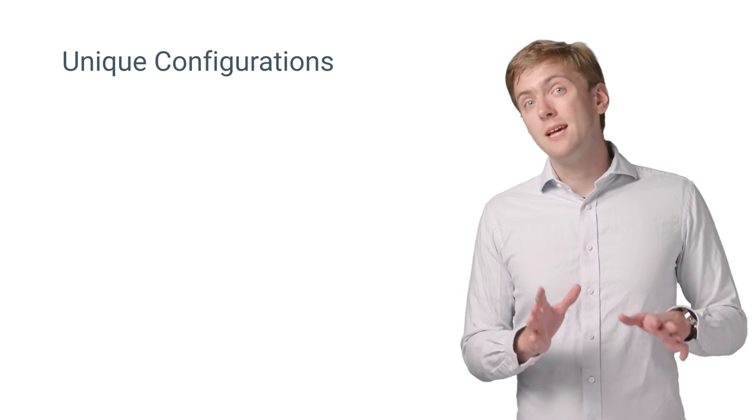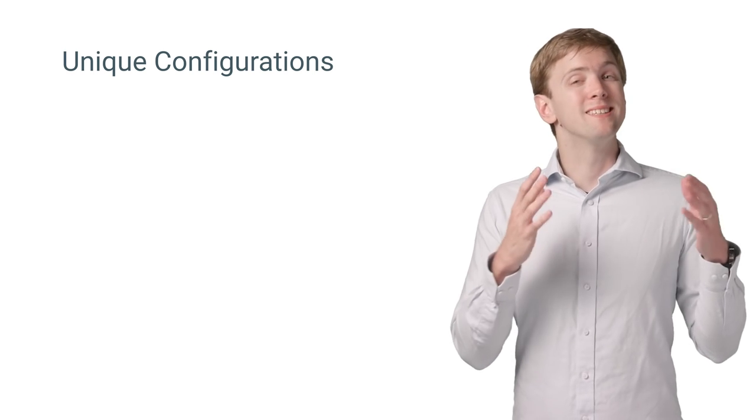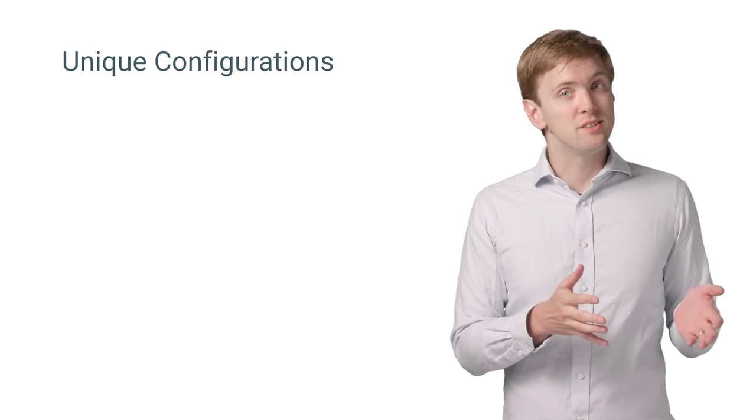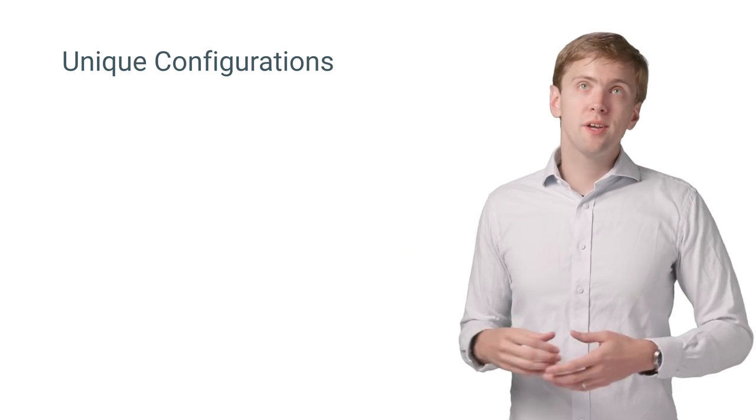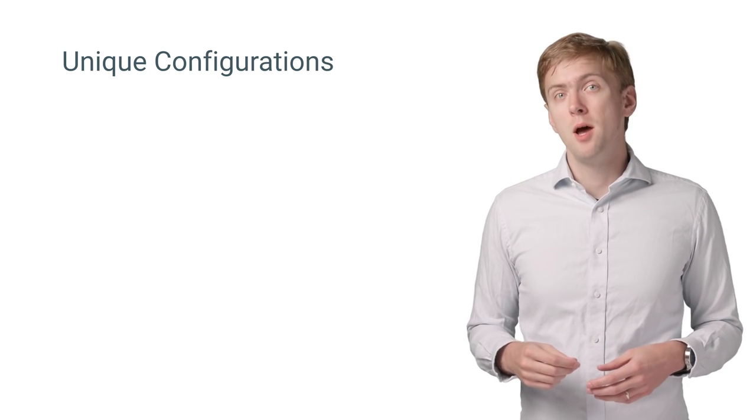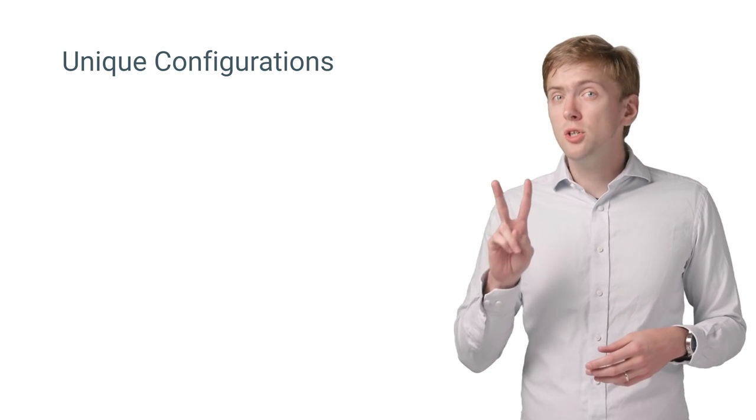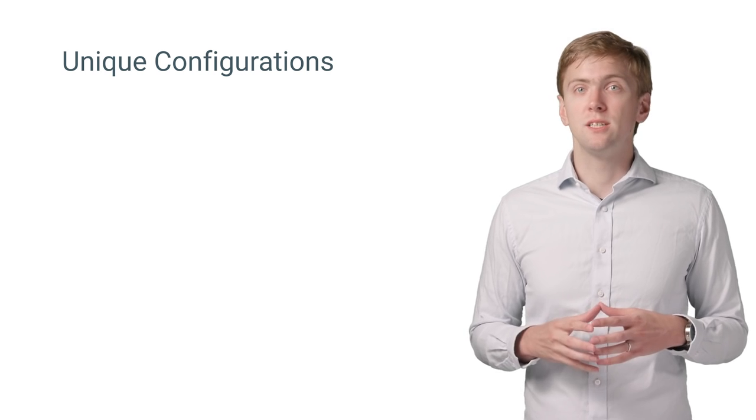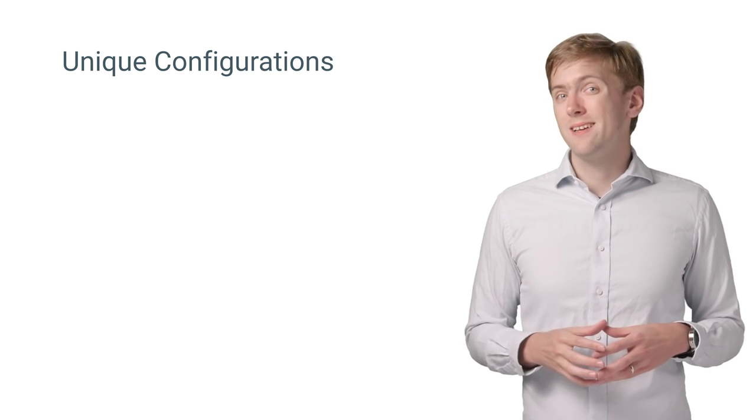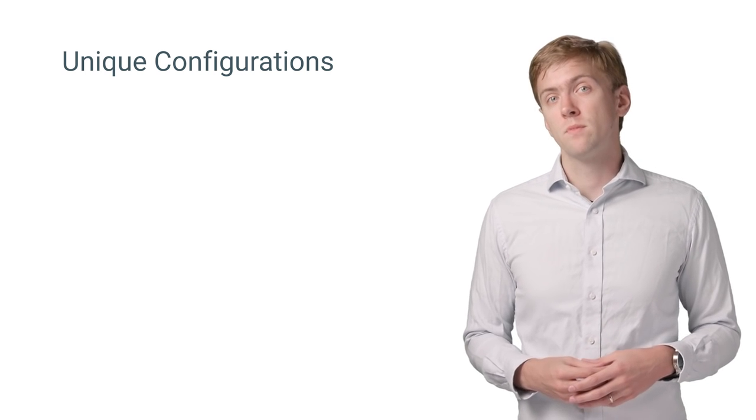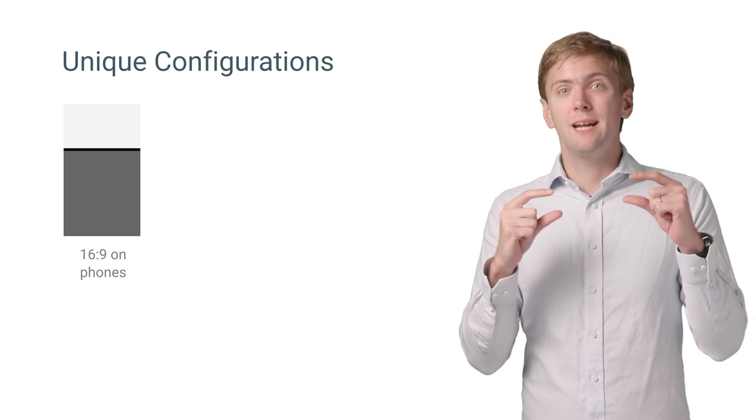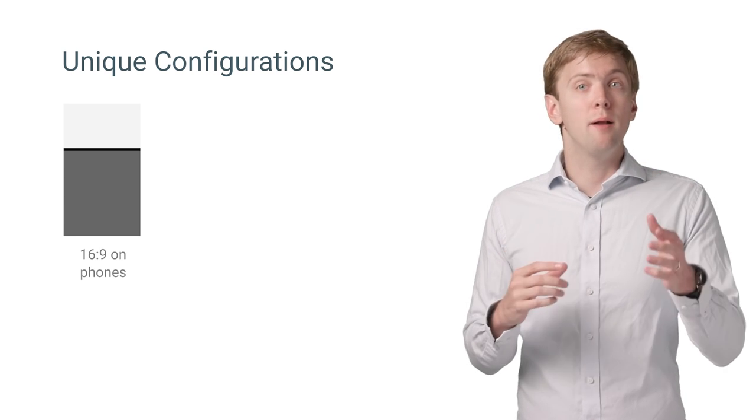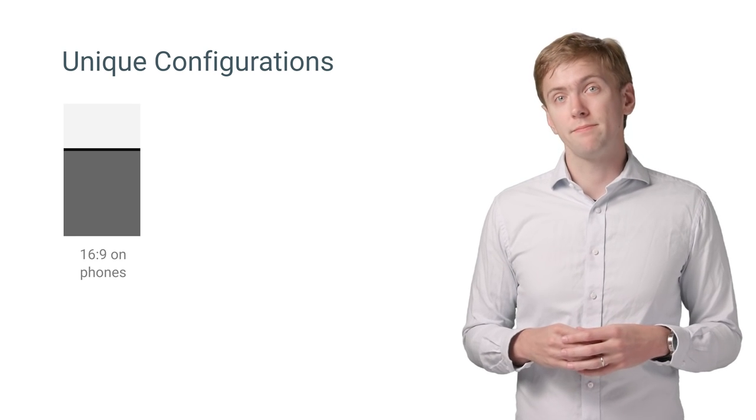Thankfully, building a responsive app for your existing users covers almost all of the configurations you'll see in split-screen multi-window. But there are two relatively unique configurations you might consider when designing your app. The first is the 16 by 9 layout on mobile devices in portrait.